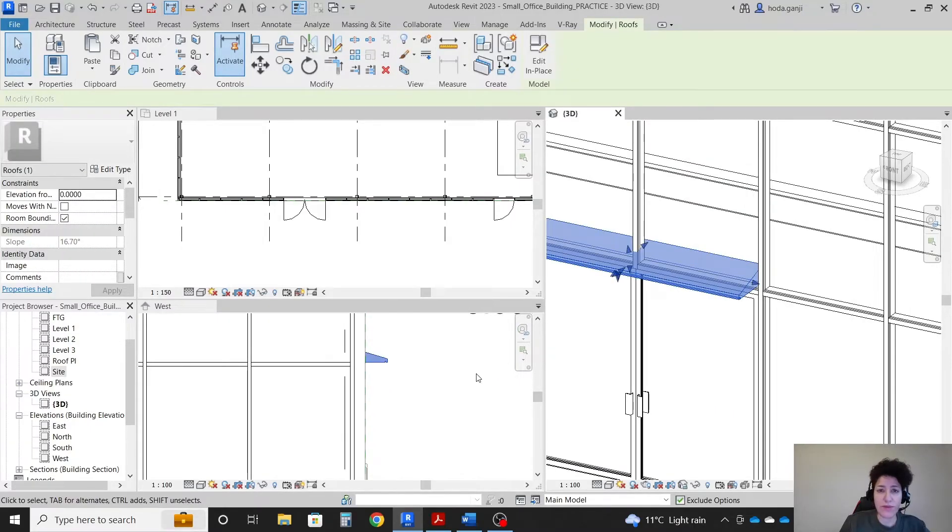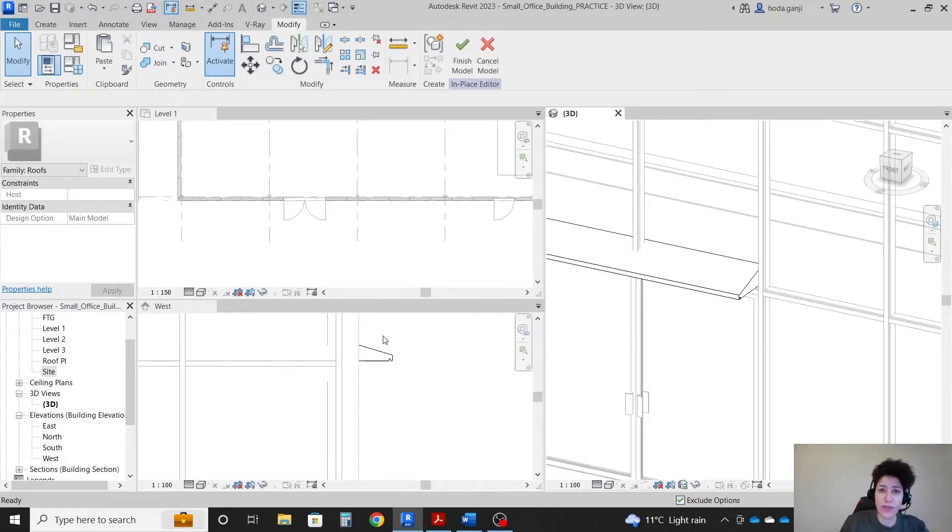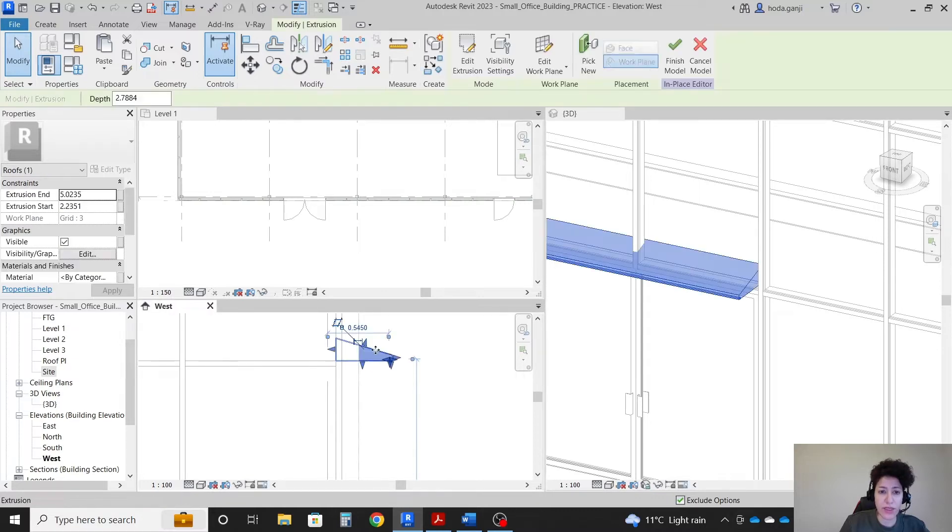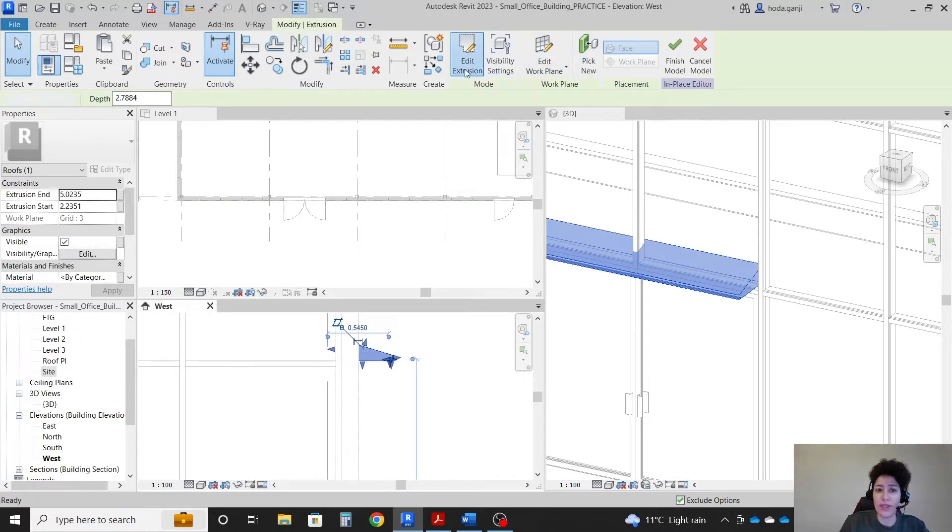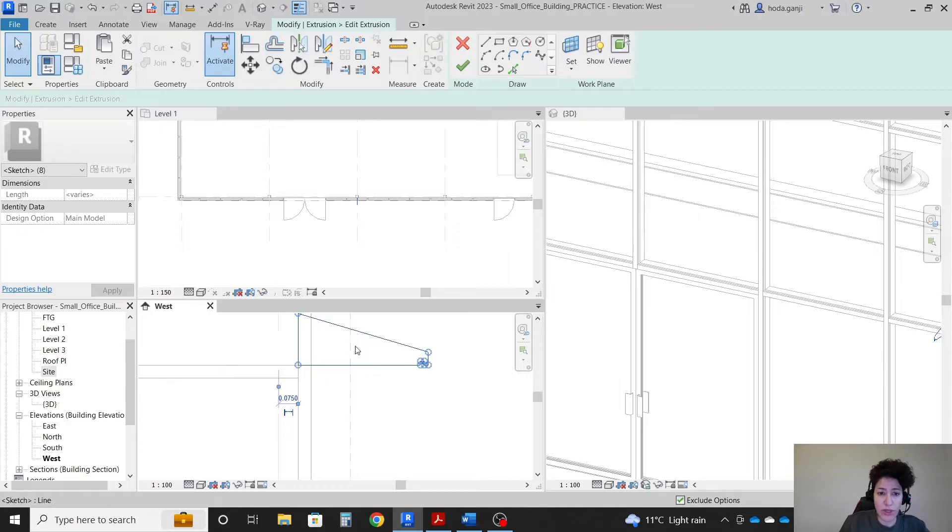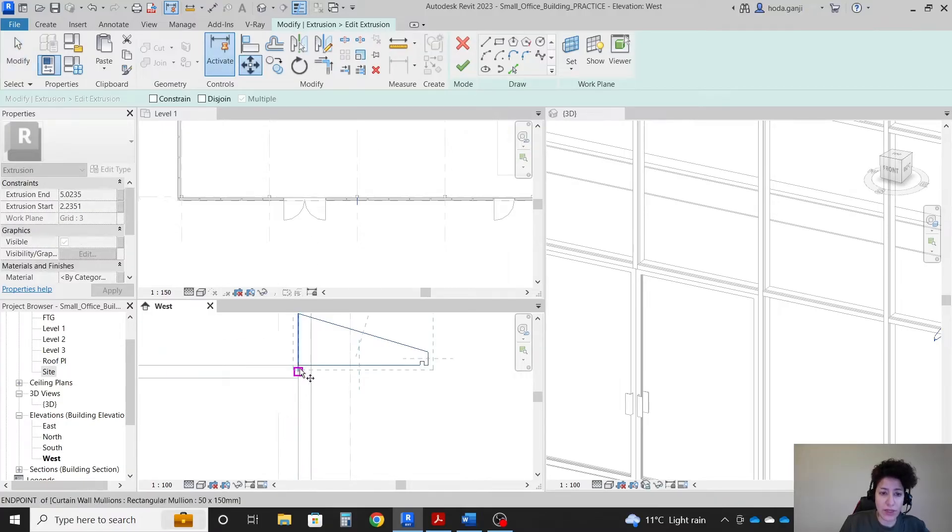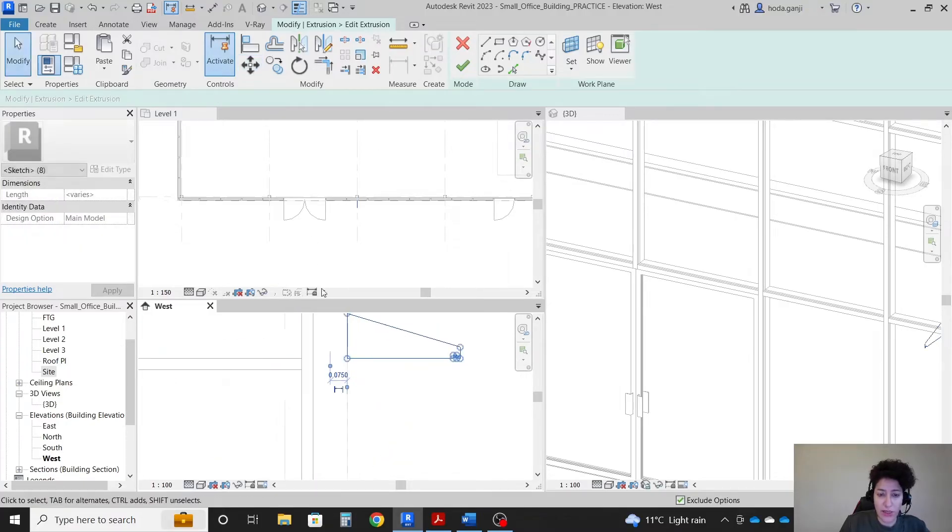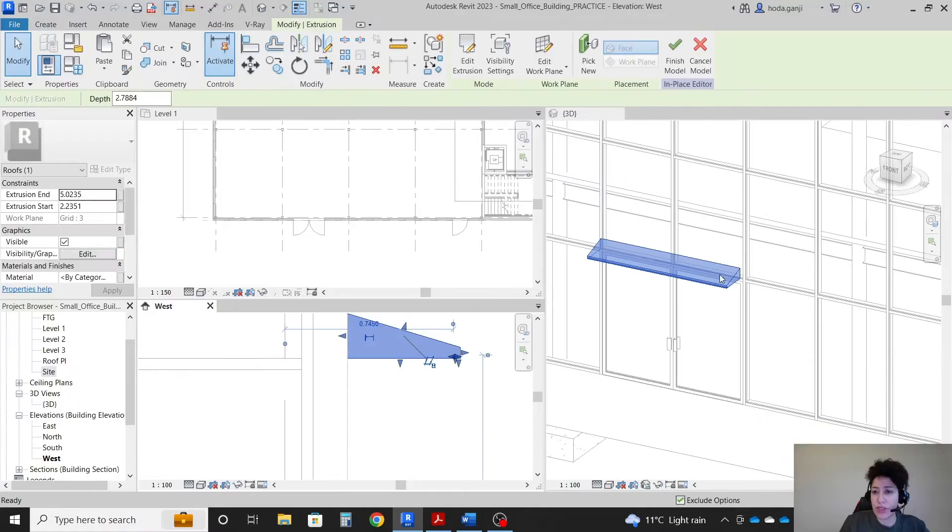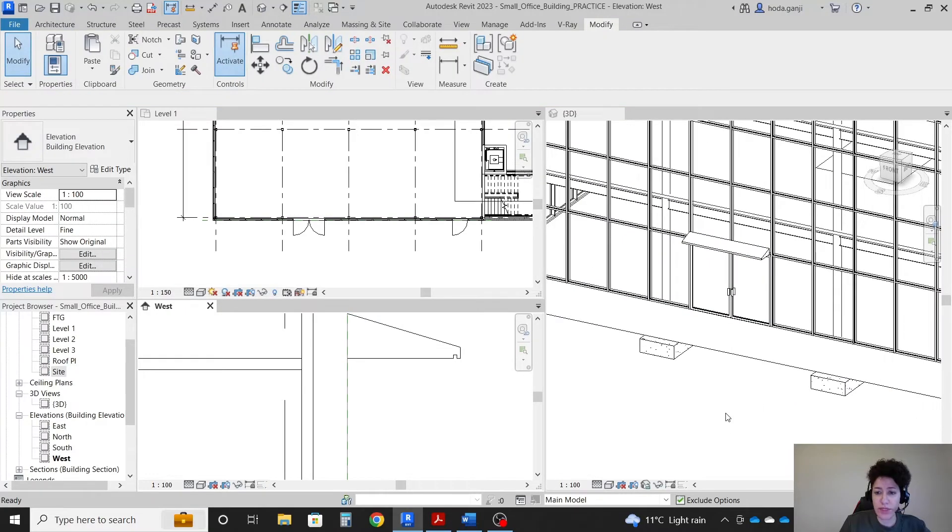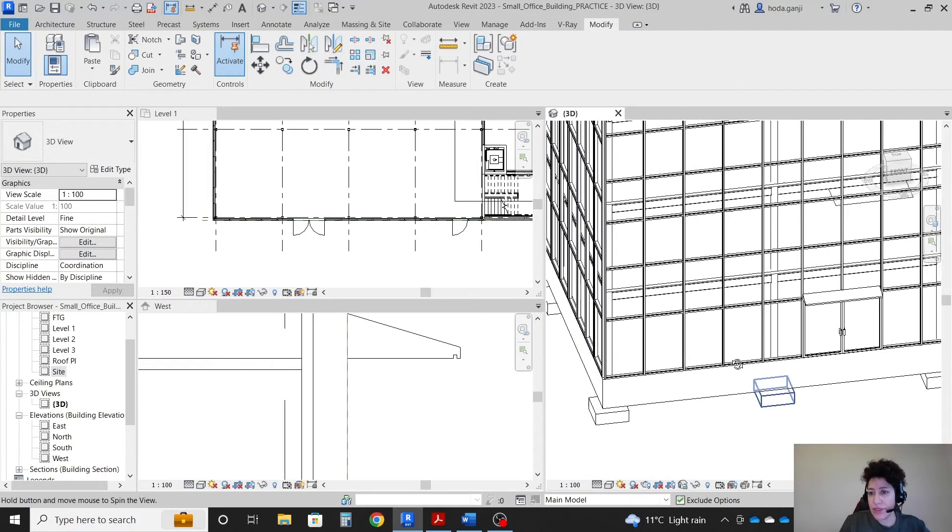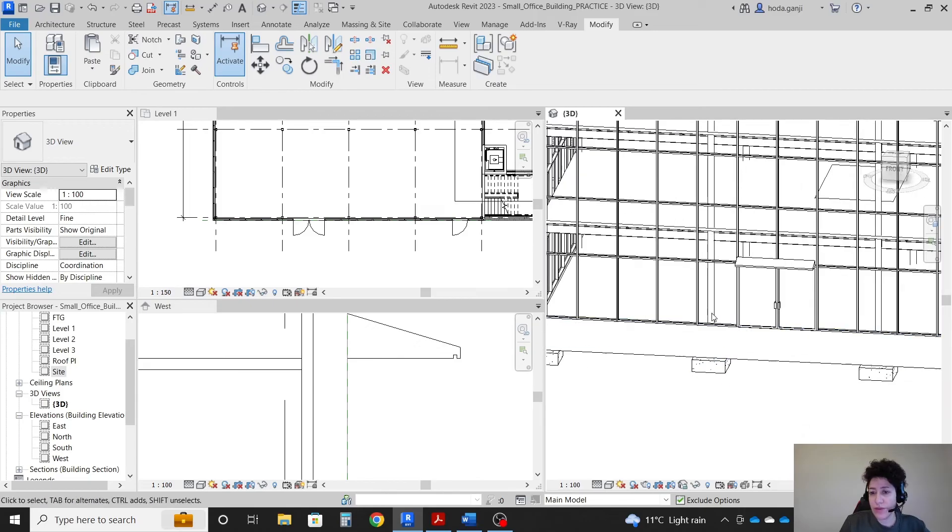Actually there is a little bit of a conflict so I want to go with edit in place. I want to select this. I'm gonna go with edit extrusion and I'm gonna move the whole thing actually to the edge. So it has no conflicts over here. So that's one design for the canopy.